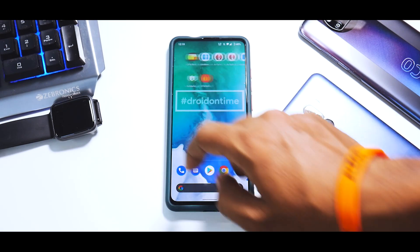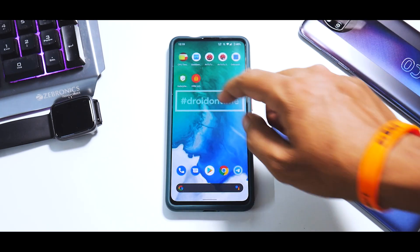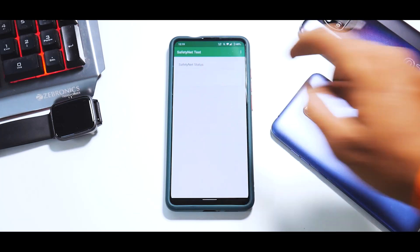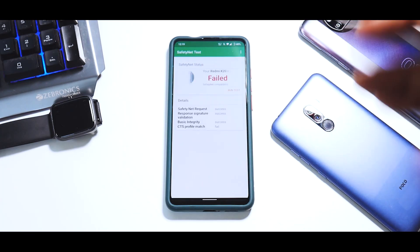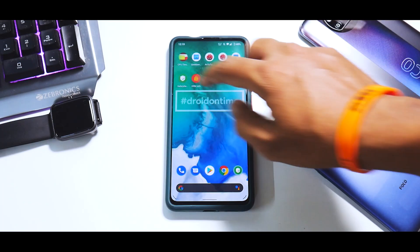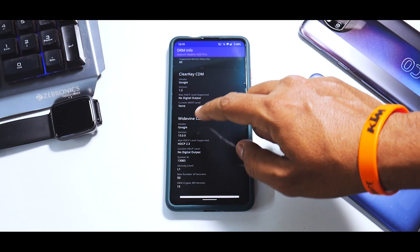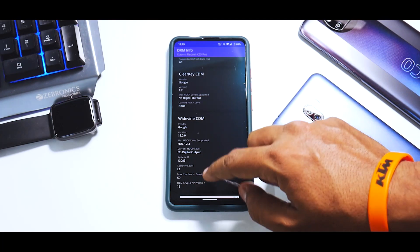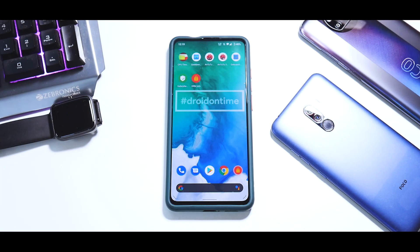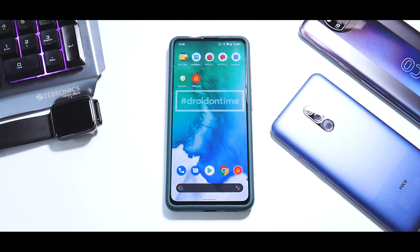One thing I did not like in Dot OS 5.1 for the K20 Pro is that Safety Net is not fixed out of the box, so you'll have to rely on Magisk to fix that. On the positive side, Widevine L1 certification is present, so you should be able to play Amazon Prime in HD and Netflix in HD without any issues.